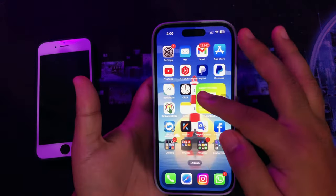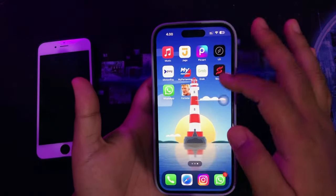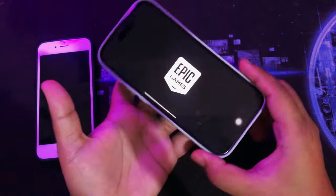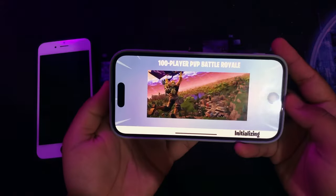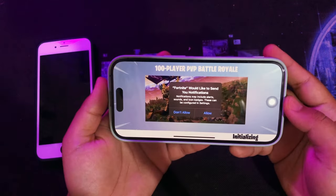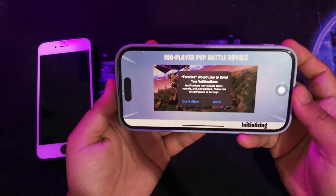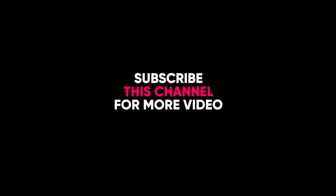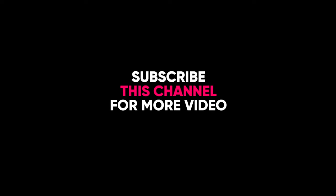So, this is the alternative if you want to install Android apps, or install apps if they are not available on the App Store. Thanks for watching this video. Please subscribe to this channel for new videos.